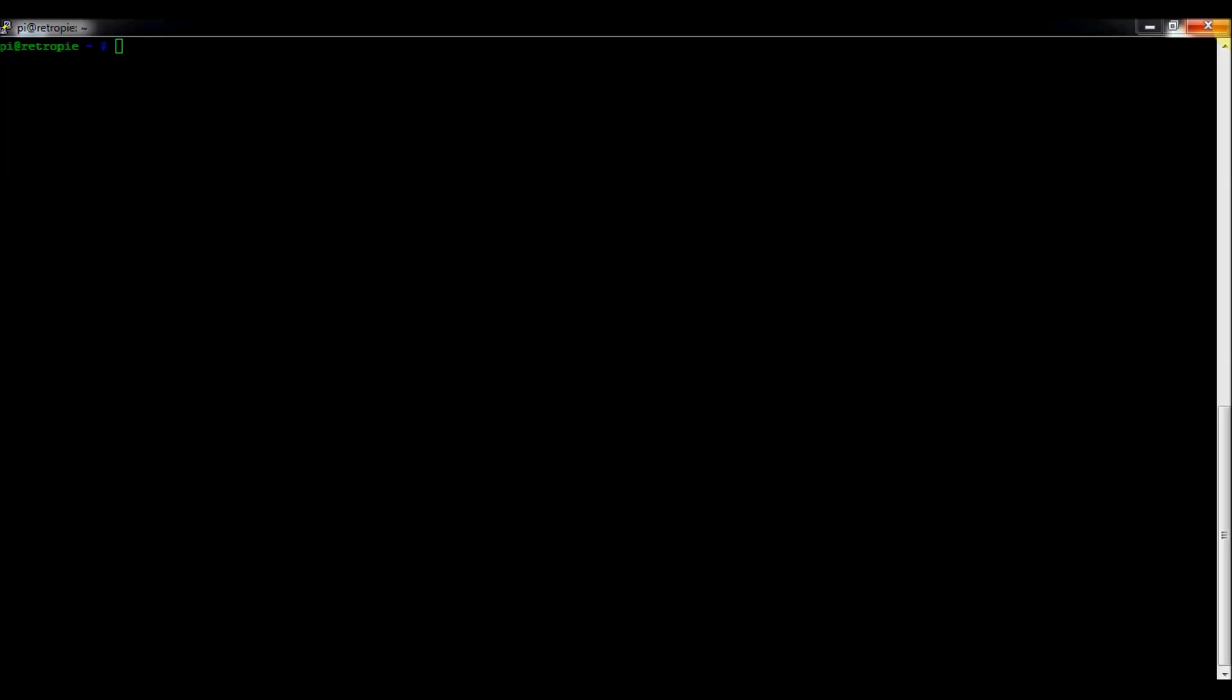All right, so today I just wanted to talk a bit about how to get your desktop back onto RetroPie, the LXDE interface. Starting with version 2.4, Petrock blog removed it from the image just to conserve space since it does take up a lot of space, like 300 something megabytes.